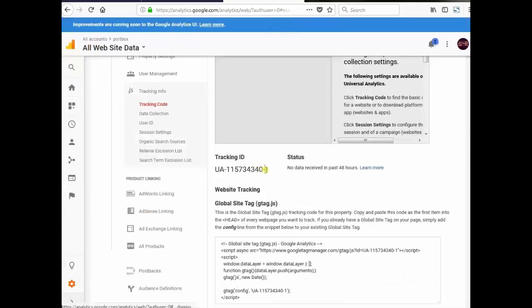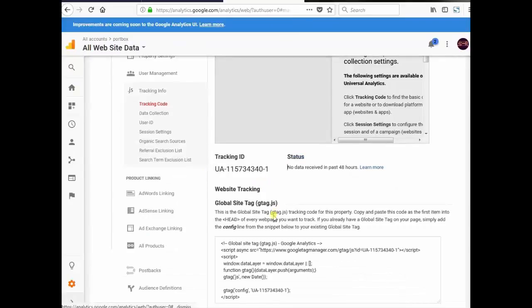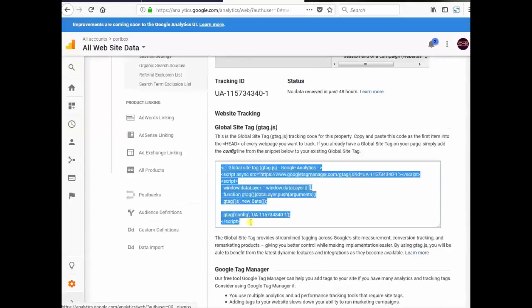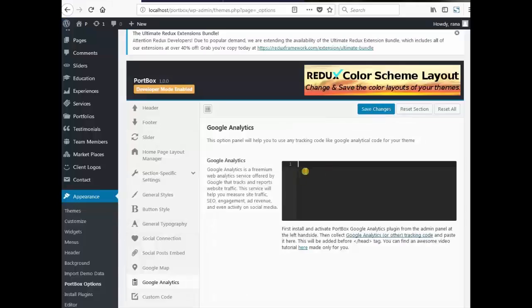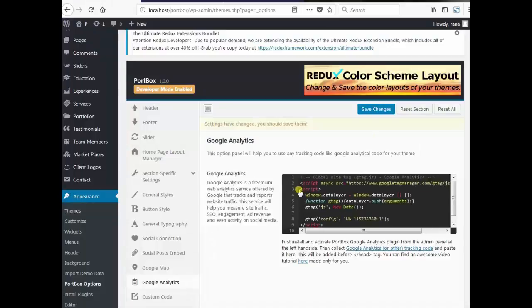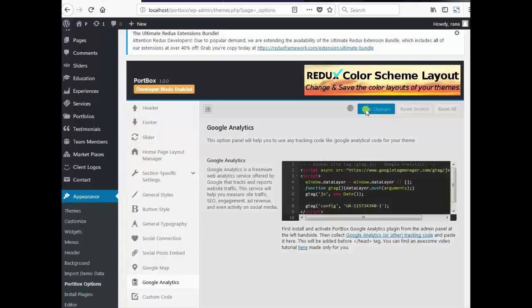This is your tracking ID. And this is your code. Copy this code and paste it here. And that's it. It is as simple as that. Save changes.